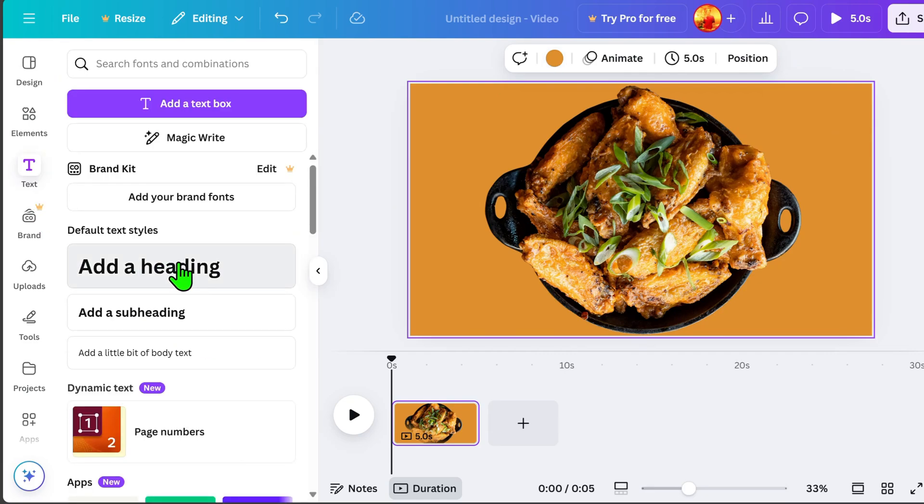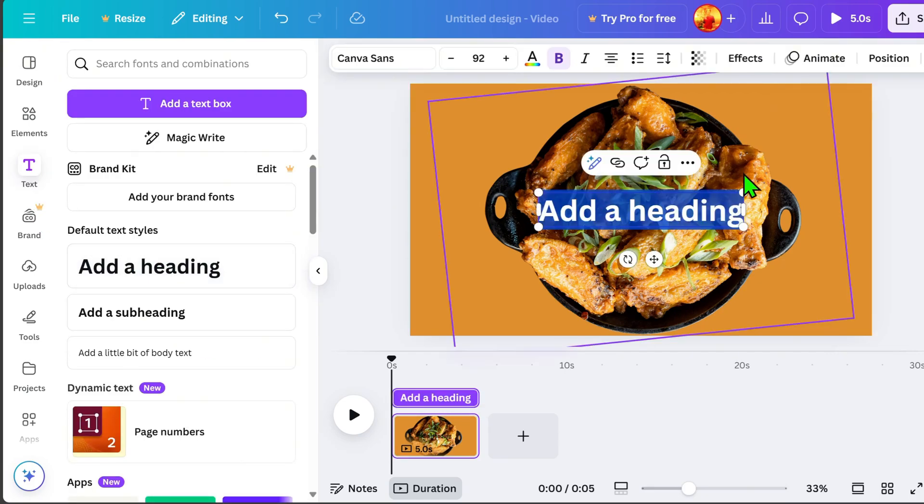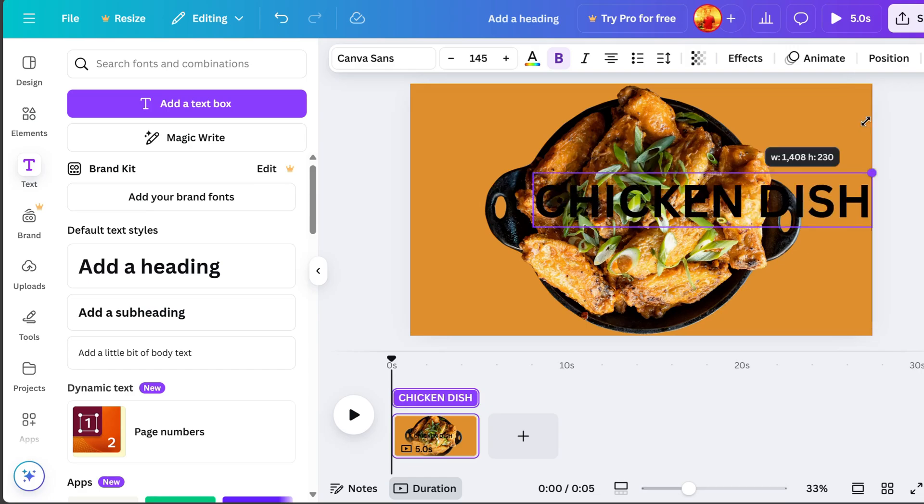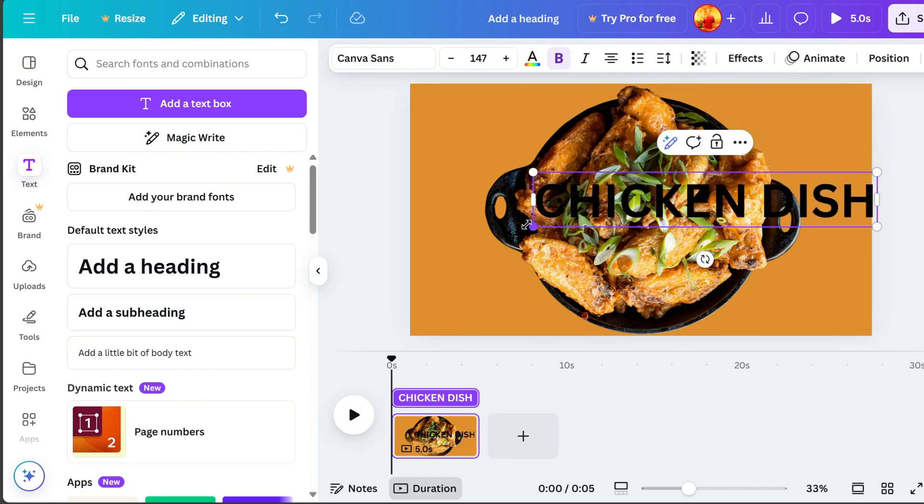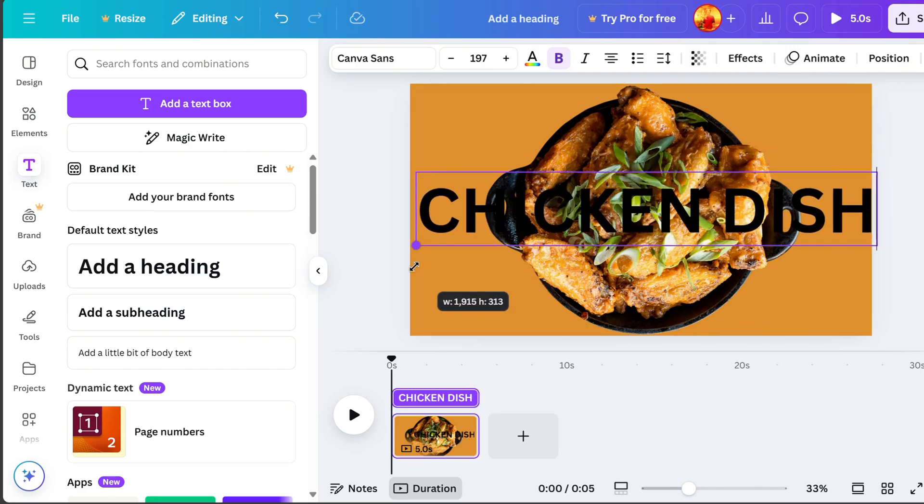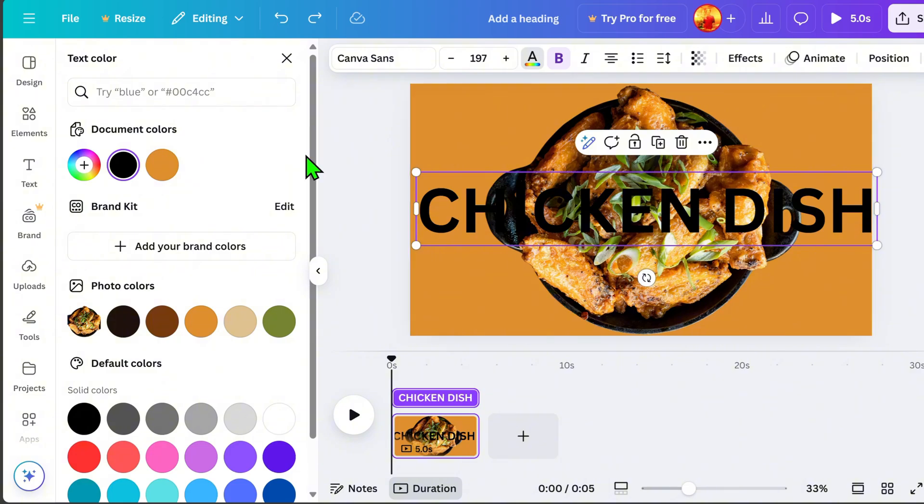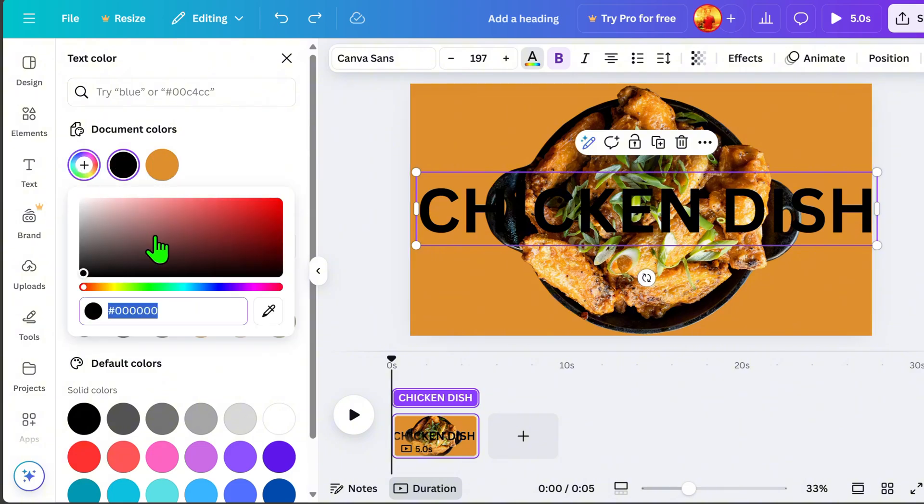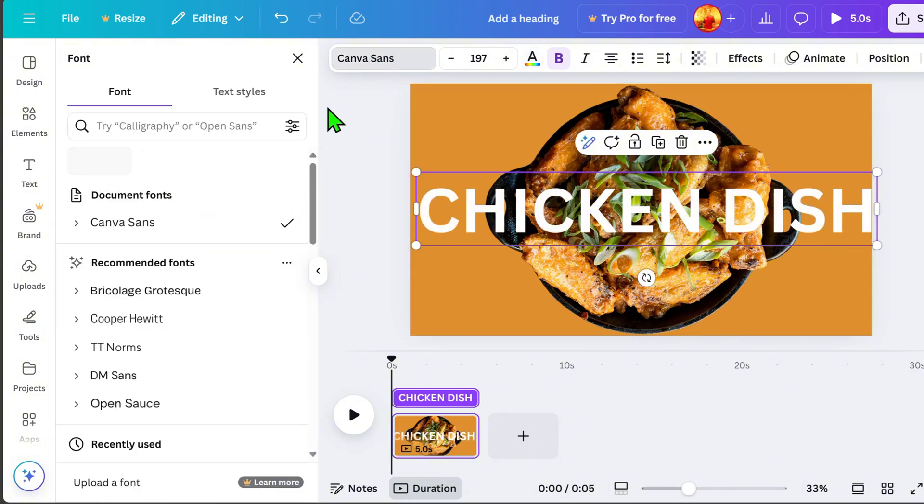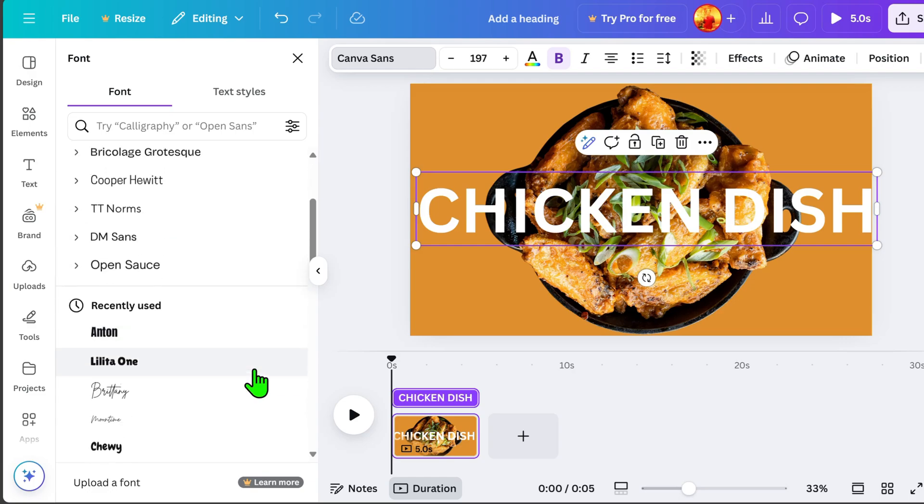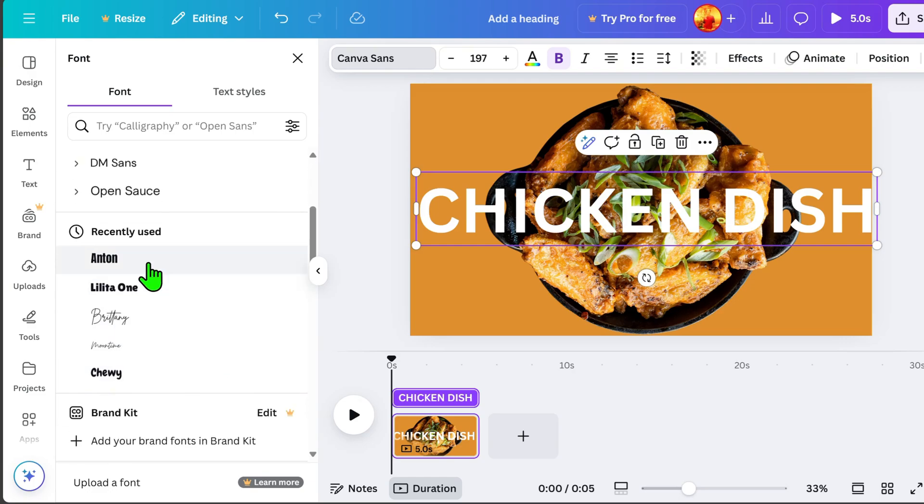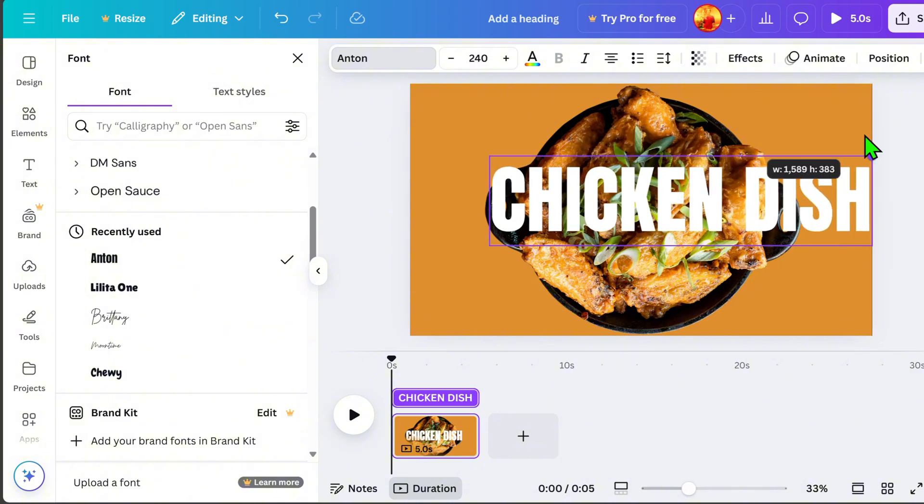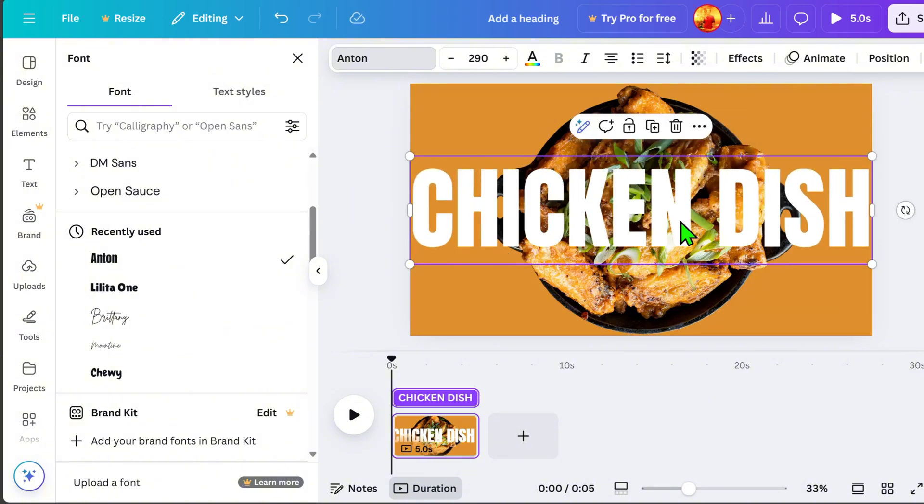Next, let's add text. For example, Chicken Dish. Go to Color, then select White for a more minimal design, which works well with the food theme. Then, go to Font and choose Anton, because it is bold and well-fitted for this style. Resize it accordingly.